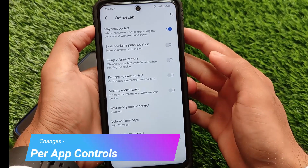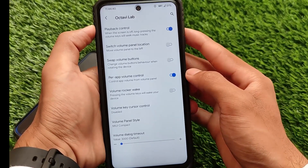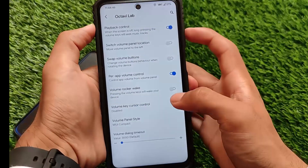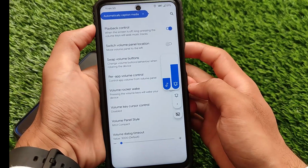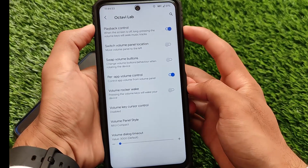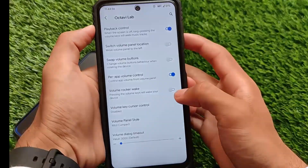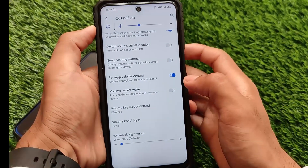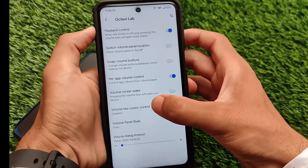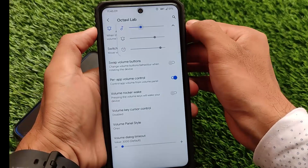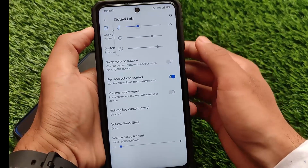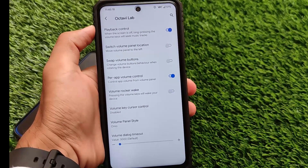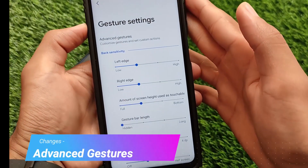Another change is per-app volume control — it may not have been in previous builds, but it's now added. We also have a new volume panel style called MIUI Compact, which was not available before. If you're a MIUI lover or want a MIUI-style volume slider, the option is now there. You can also use the Android Oreo style volume panel, which looks quite good. It's all about the user's preference.